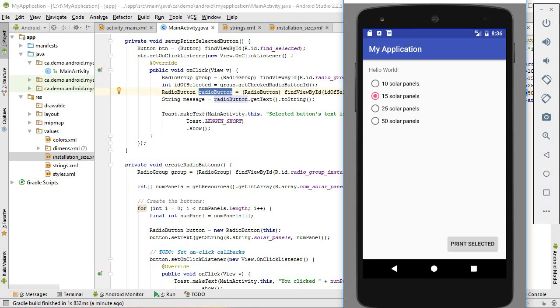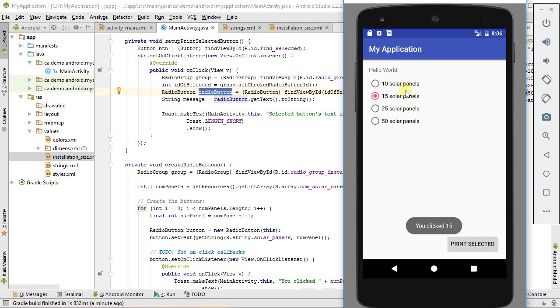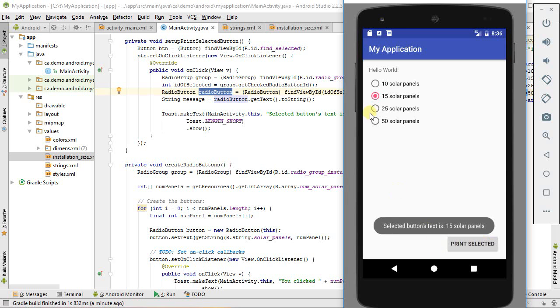Hi, I'm Dr. Brian Fraser, and in this video we'll be creating an application that displays some radio buttons and allows us to select them. We respond to the on-click events of those radio buttons, and then we can respond to a different event and figure out which radio button is selected.